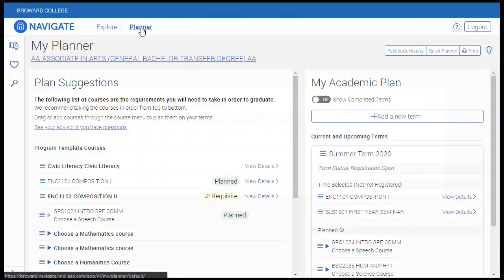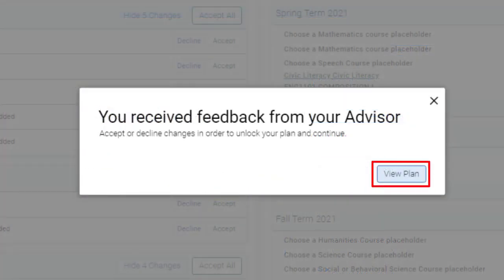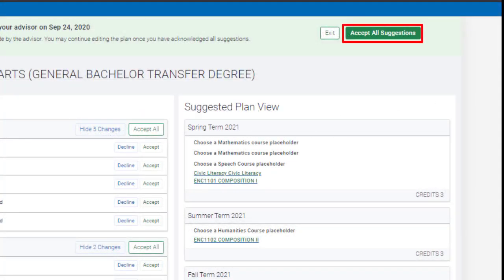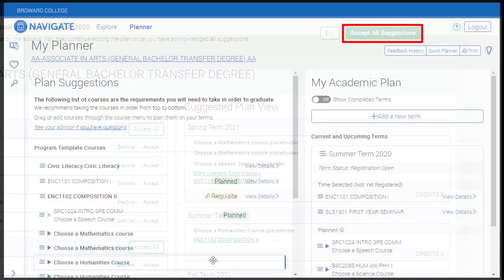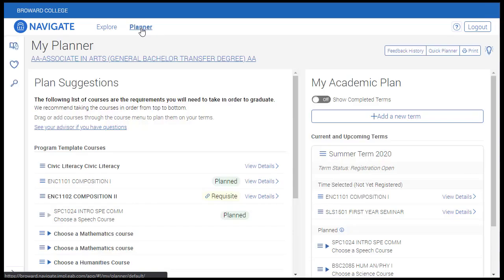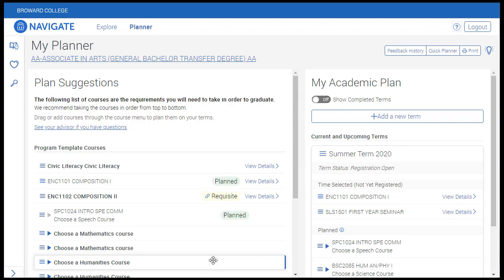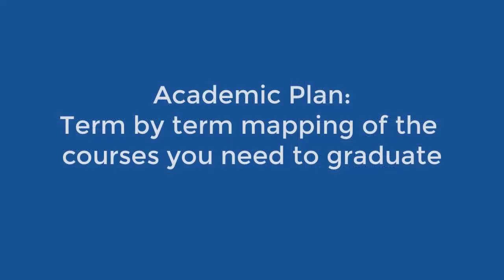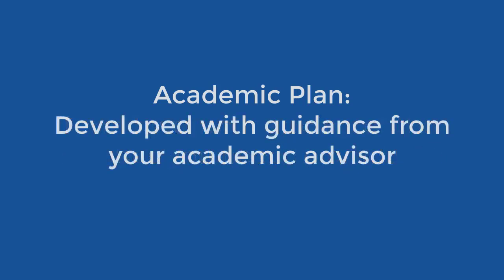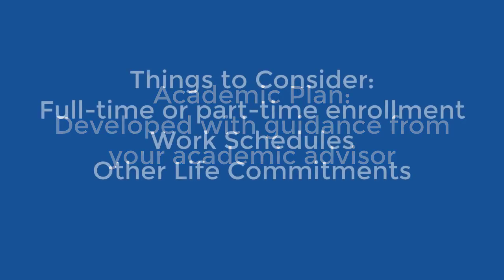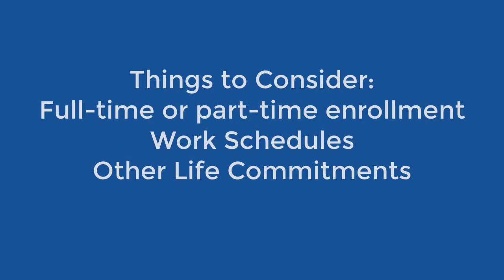Your advisor will send you plan suggestions in Navigate. It's important to note that you must accept the plan that your advisor sends you in order for it to populate in the planner. Creating academic plans in Navigate is covered in more detail in a separate tutorial. Your academic plan is a term-by-term mapping of the courses you need to complete to meet the requirements of your chosen program of study. Your academic plan will be developed with guidance from your assigned academic advisor, taking into consideration factors such as whether you want to attend school full-time or part-time, work schedules, and other life commitments.